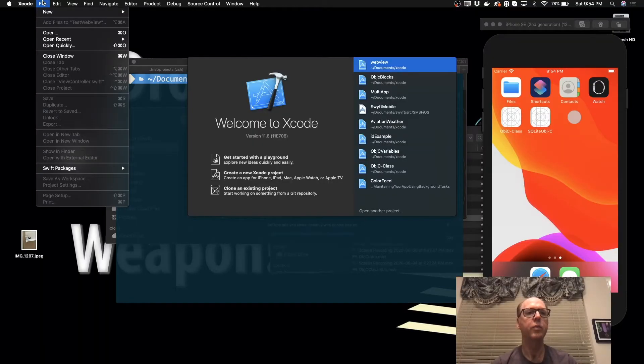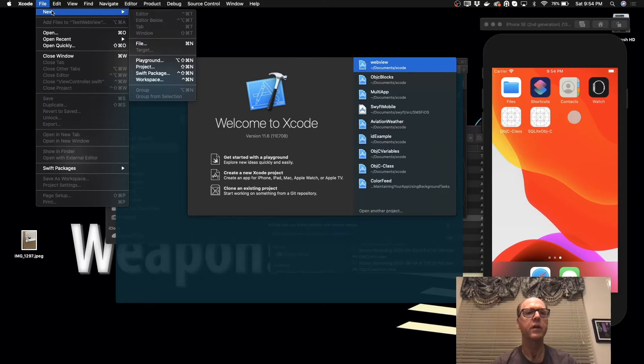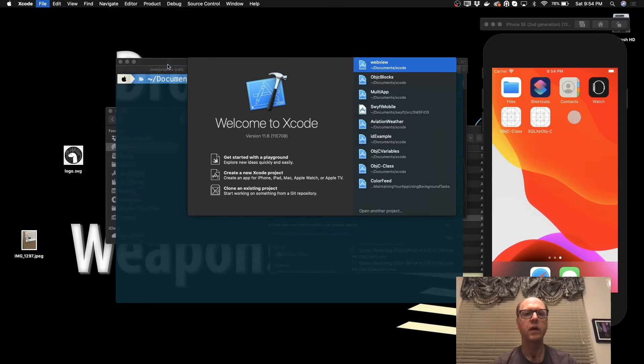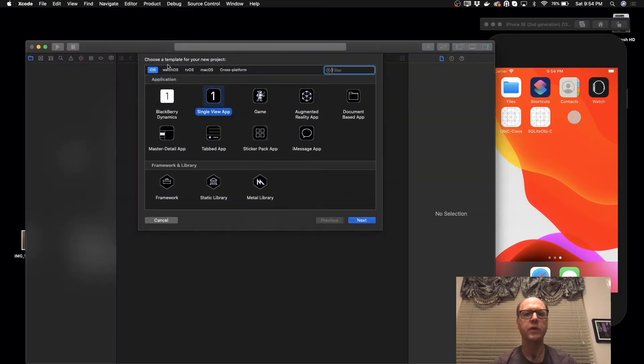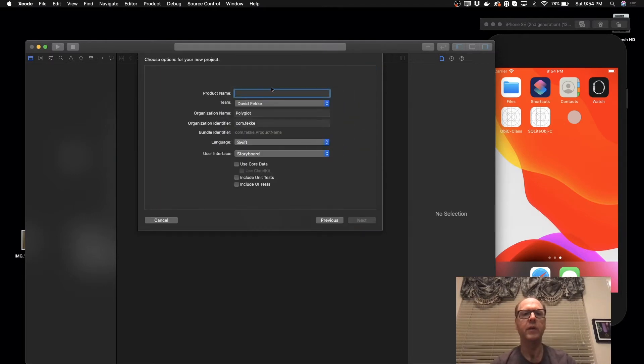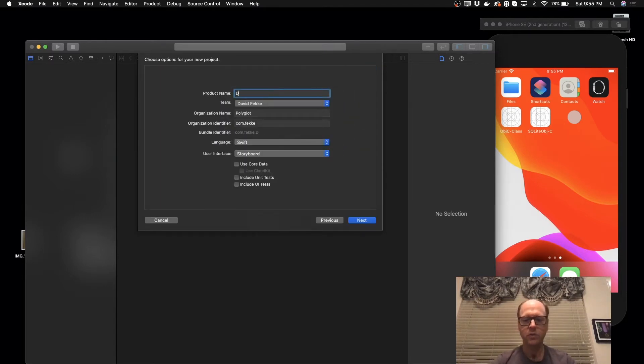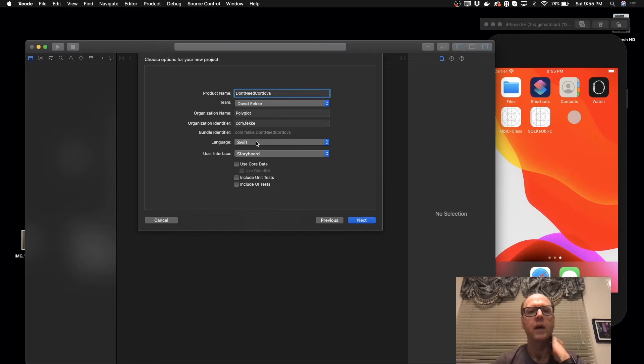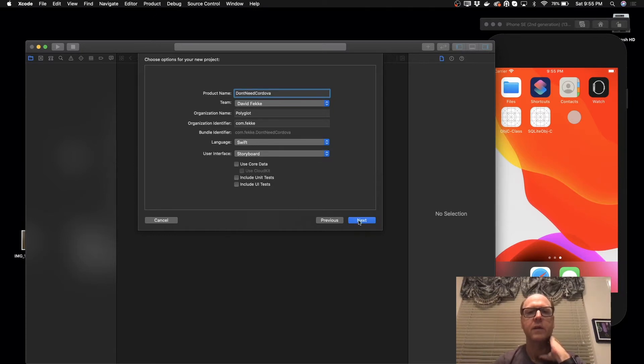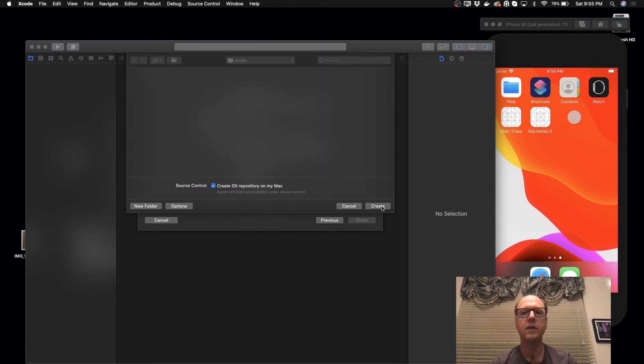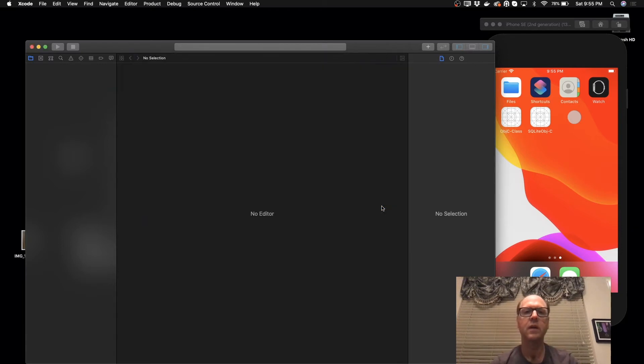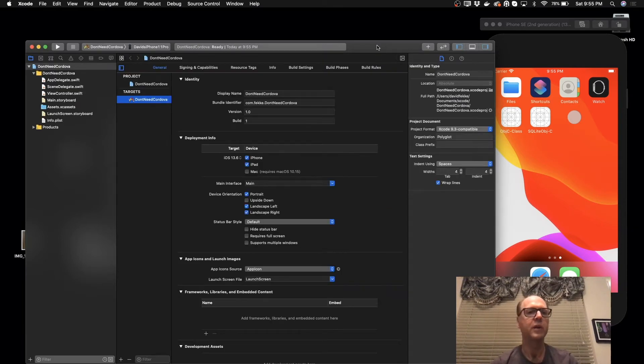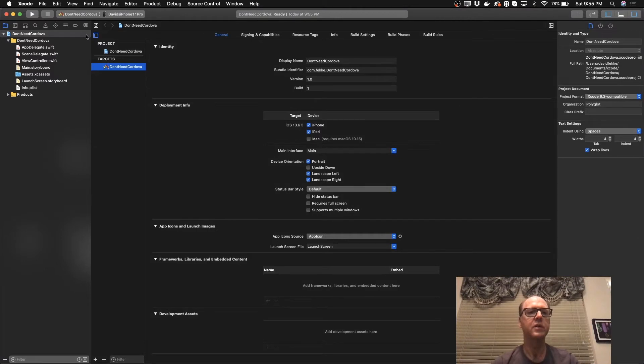Okay, I'm going to create a new project here. We're just going to create a single view application and I'm going to call this "don't need Cordova." We'll make sure that we're using Swift and let's go ahead and create that.